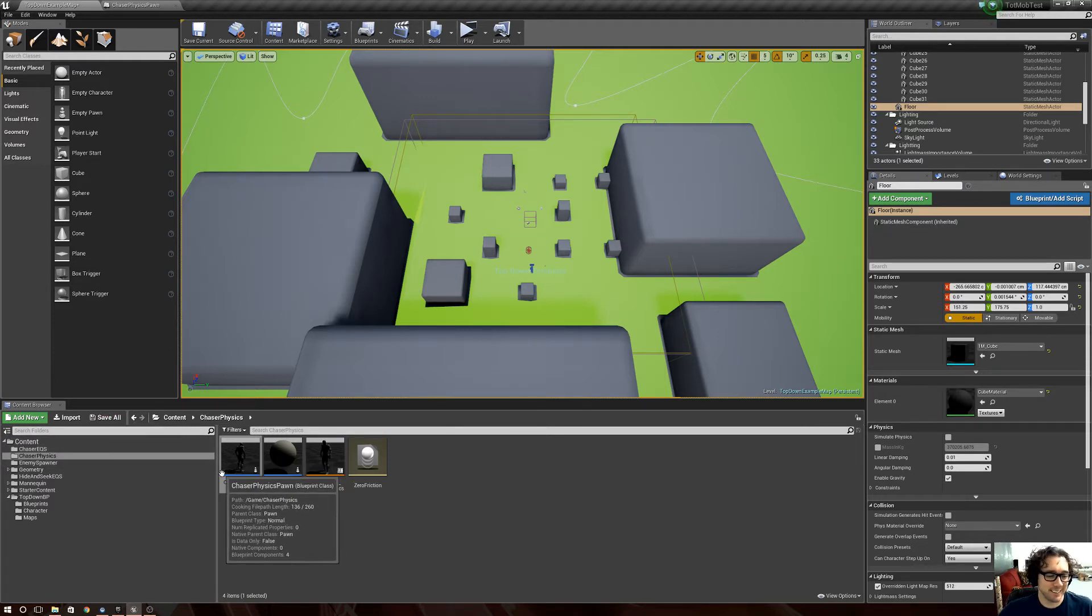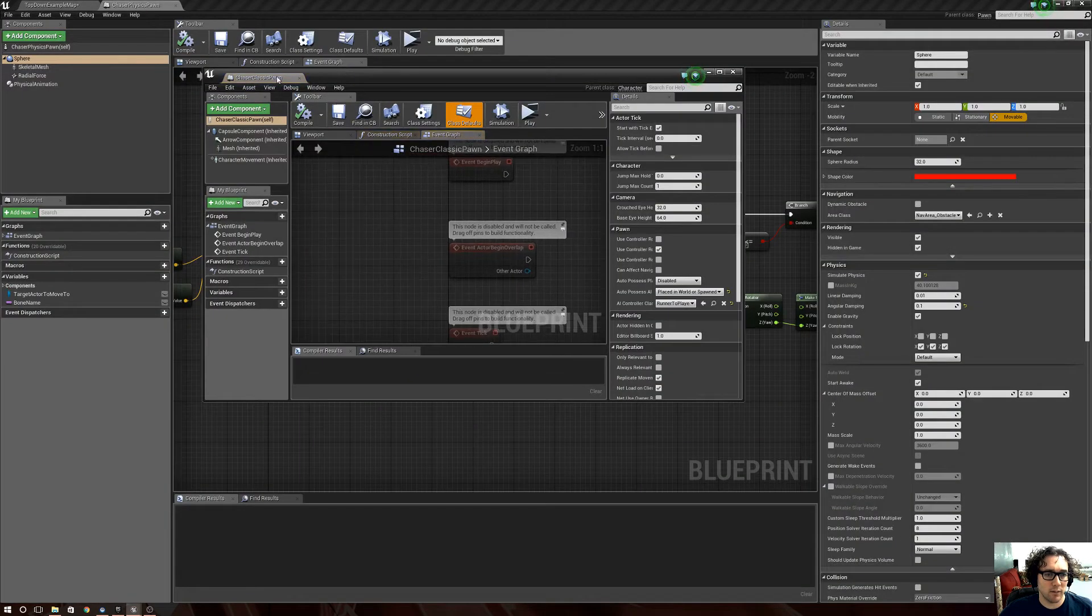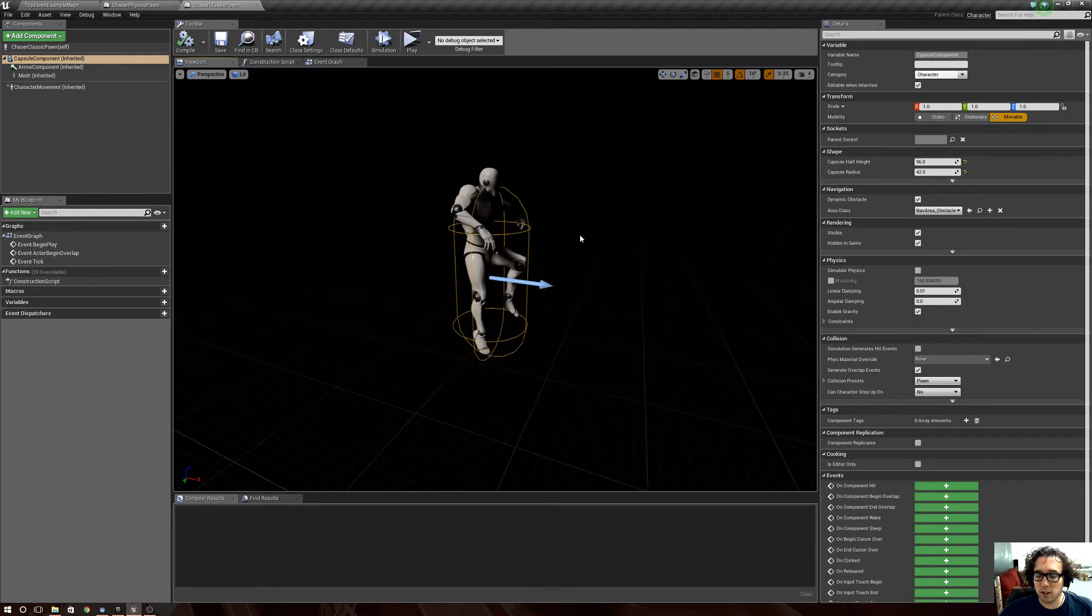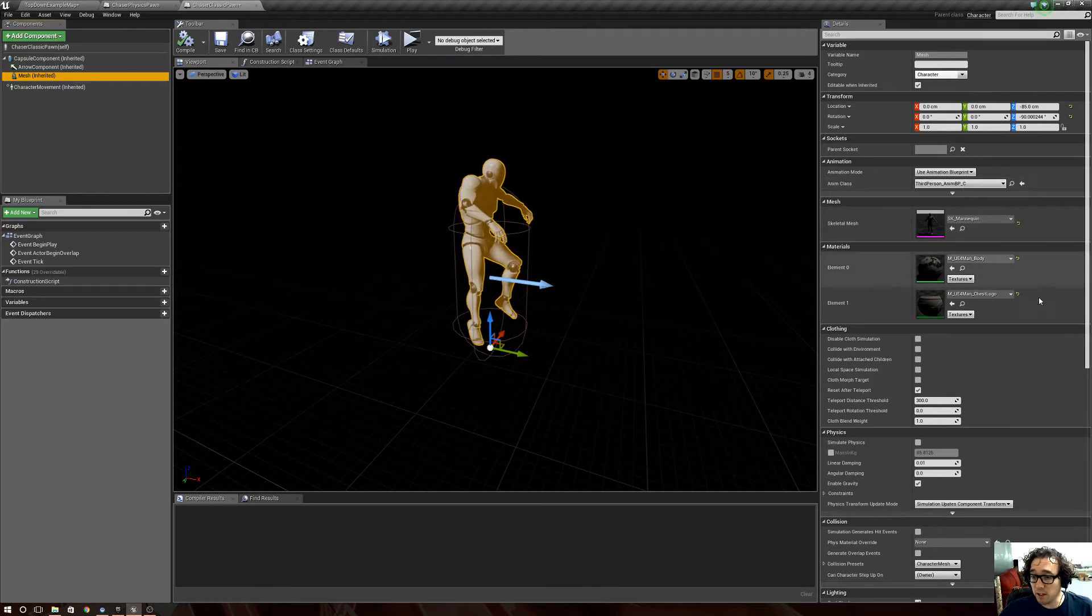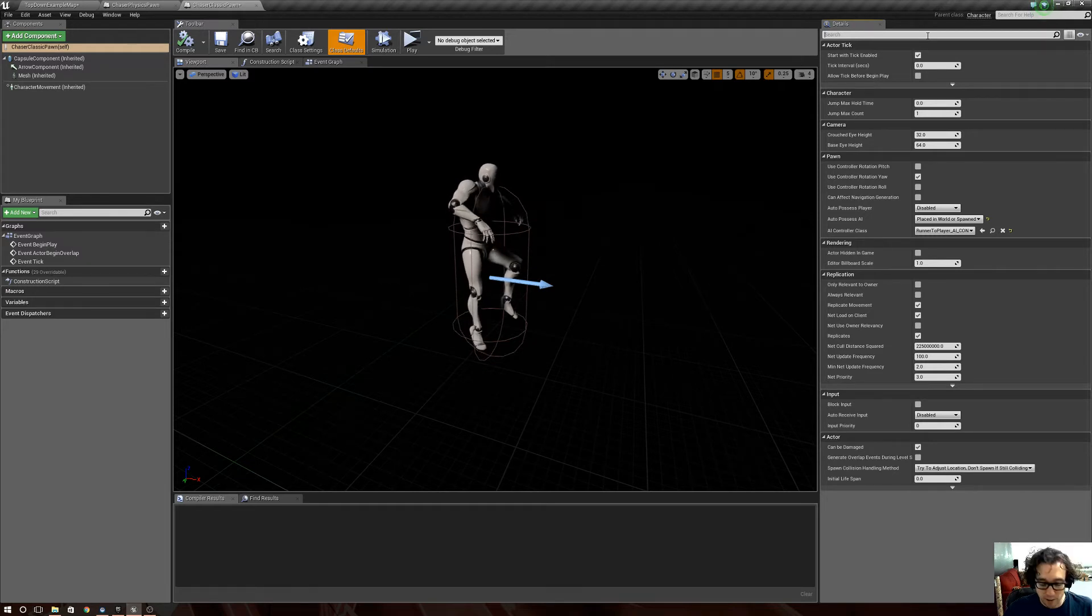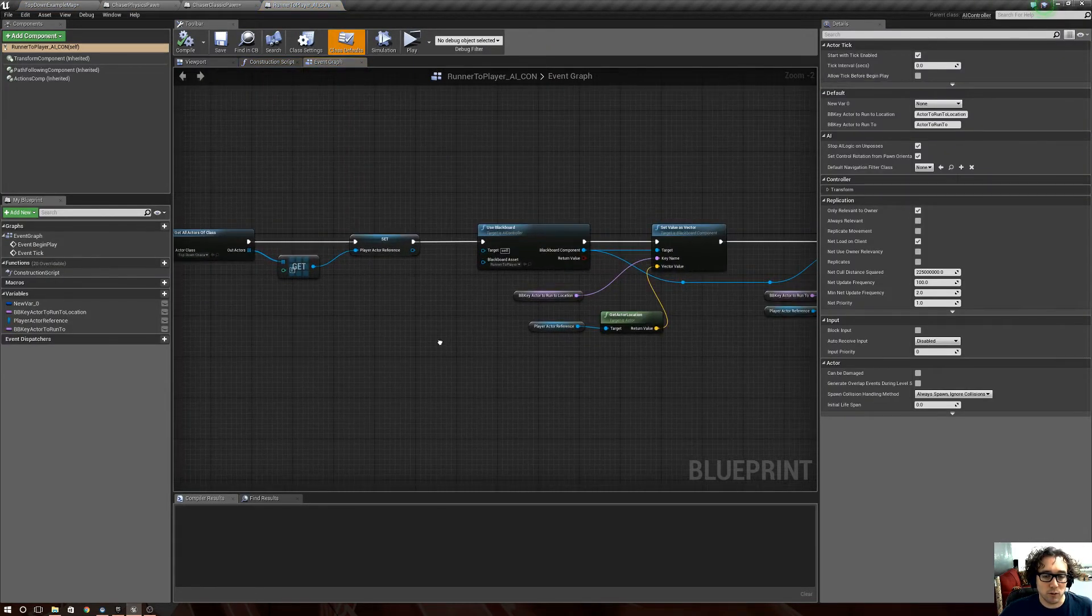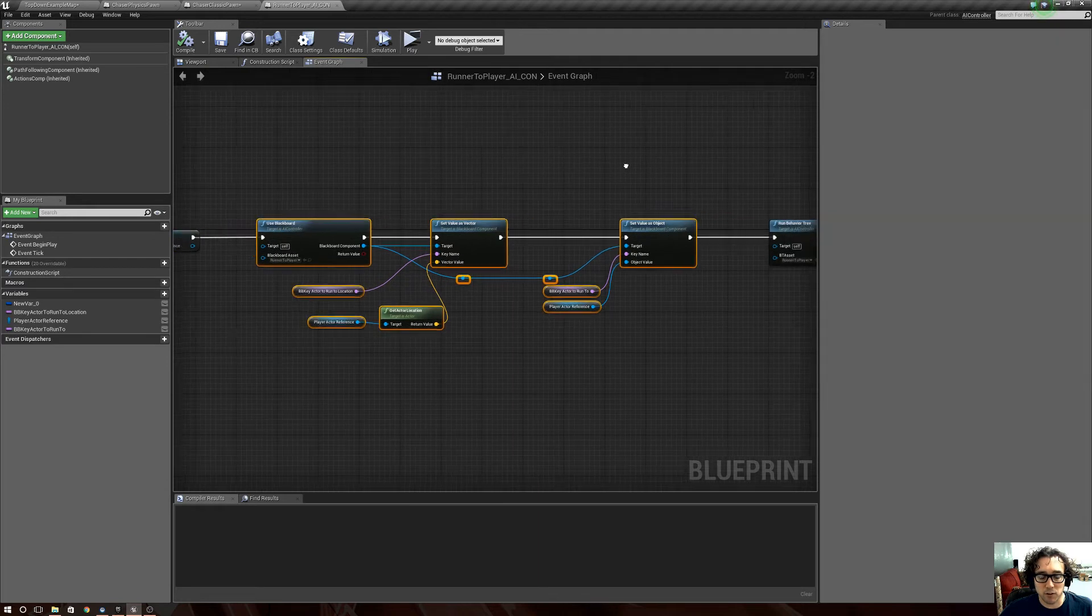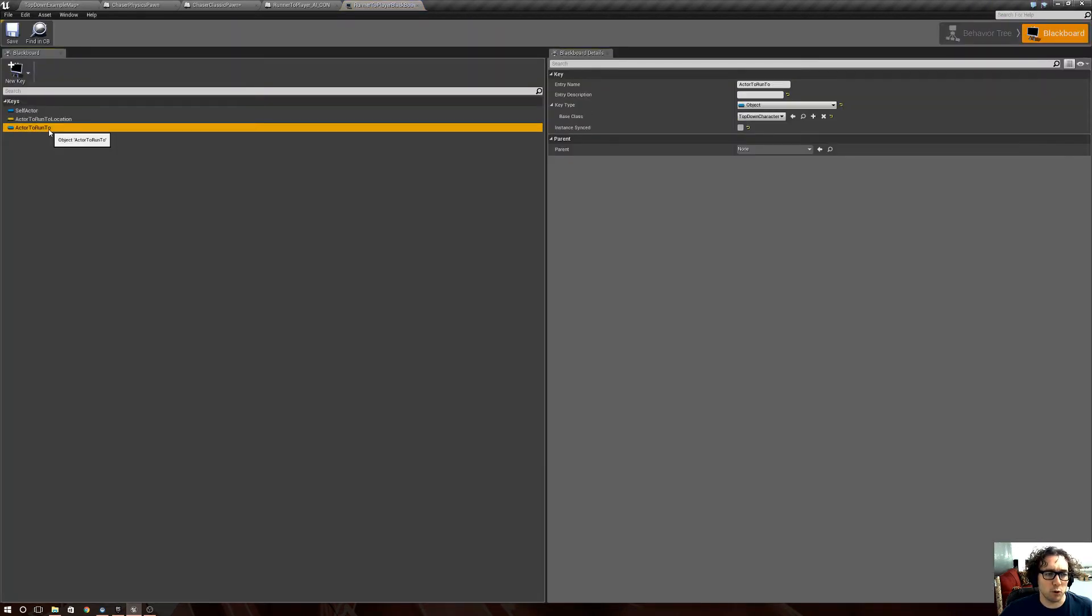The little simple AI guys, these chaser pawns, they got nothing in their blueprints. The mesh component has an anim blueprint on it and it's a character pawn with character movement. Under AI it's being possessed by this AI controller, and this AI controller is getting where the player is and setting it to a value on its blackboard.